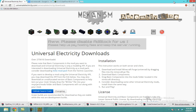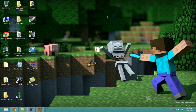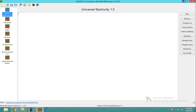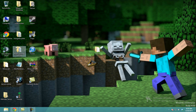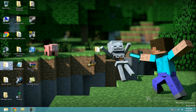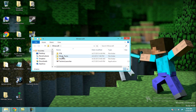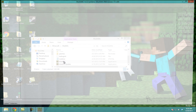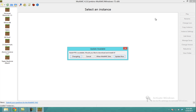I already have MultiMC so I'm not going to install that. We're going to close out of this, minimize, and open MultiMC. I'm going to open my MultiMC program.